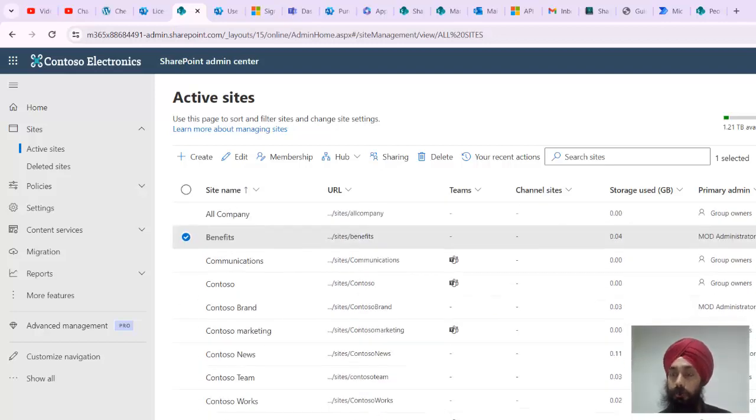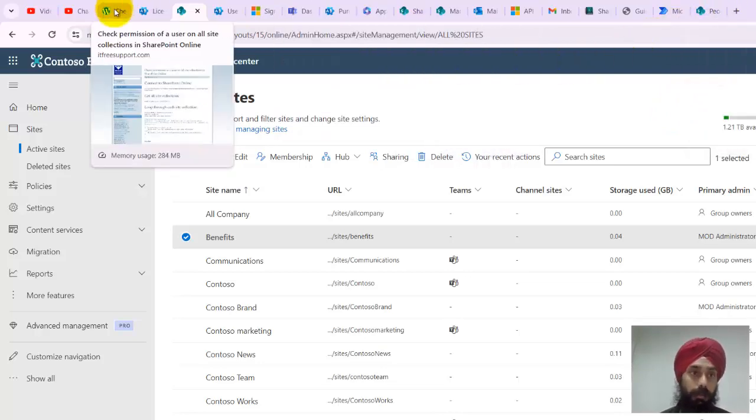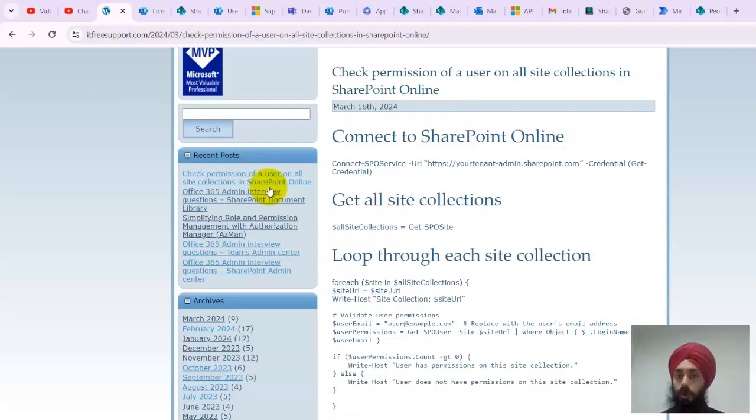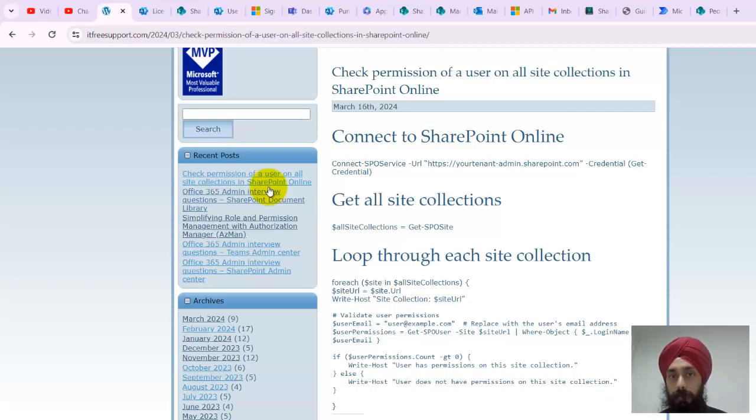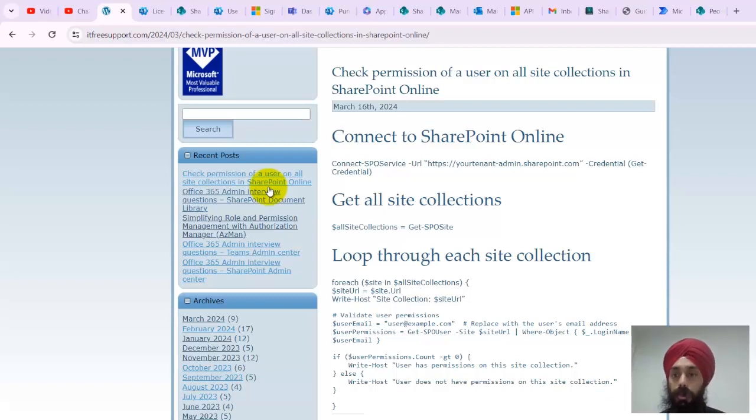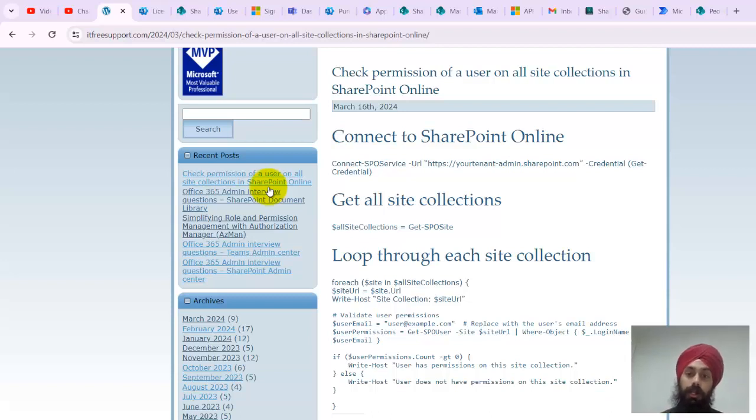Hope this is helpful. Hope this particular PowerShell, this small quick crisp PowerShell, is helpful for you. If you feel any other help that I can provide, feel free to let me know. I'll be more than happy to help you with any kind of queries or anything with this script. Take care, have a great day ahead, bye.